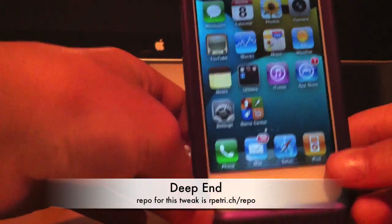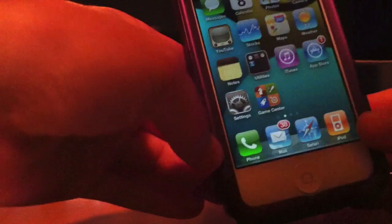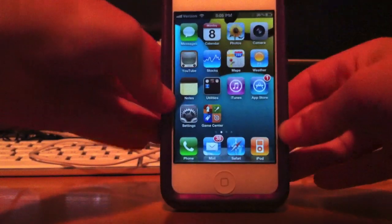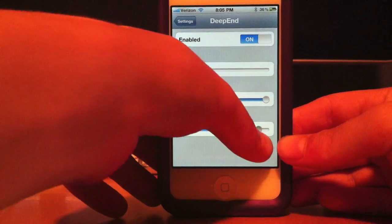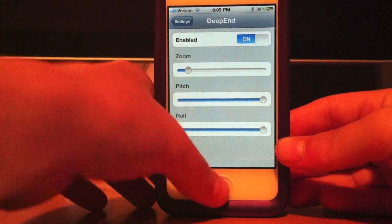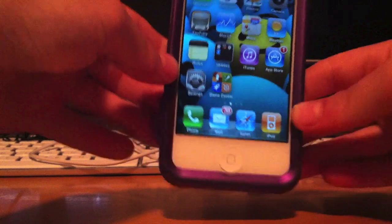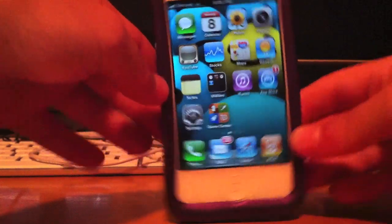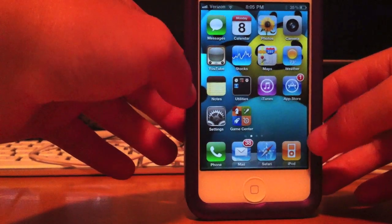My next tweak is Deep End. As you can see right here, my iPhone kind of looks 3D — a little bit of 3D action. I'll show you the settings for Deep End. You can zoom or unzoom it, and you can put the roll on. A little bit of zoom gives a little bit of 3D. The more zoom you add, the more 3D it gets — right here, a little bit more 3D.